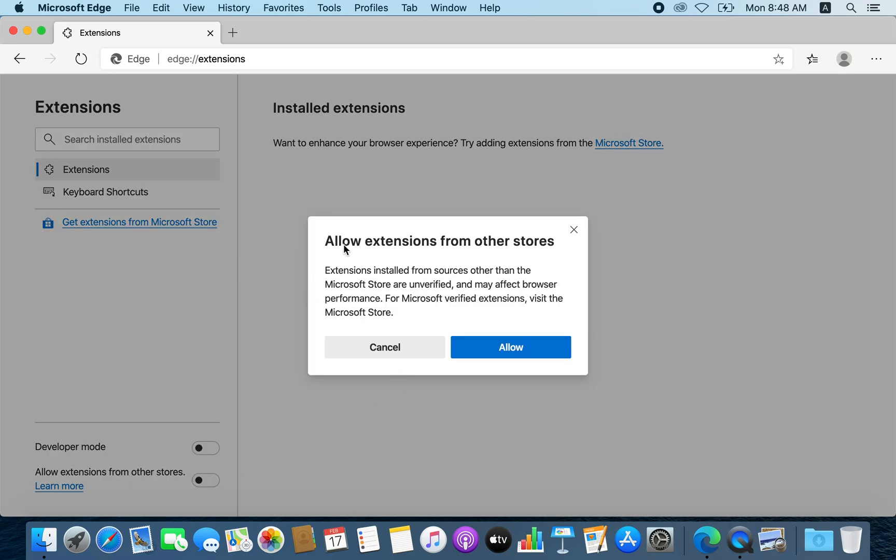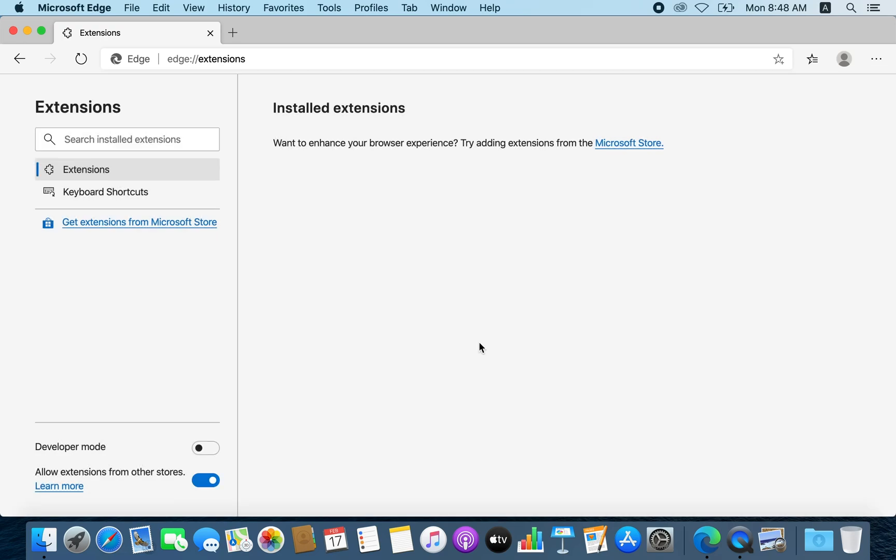In that selection you need to enable it. It will show you 'allow extension from other sources, extensions installed from sources other than Microsoft Store are unverified.' You will click allow, and once you've done that, it will give you the ability to install Google Chrome extensions.